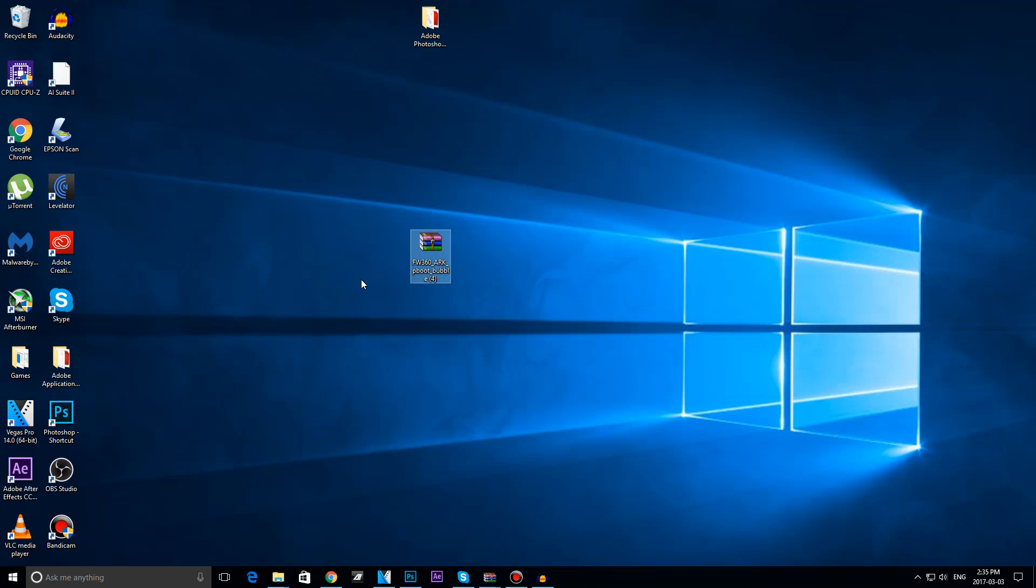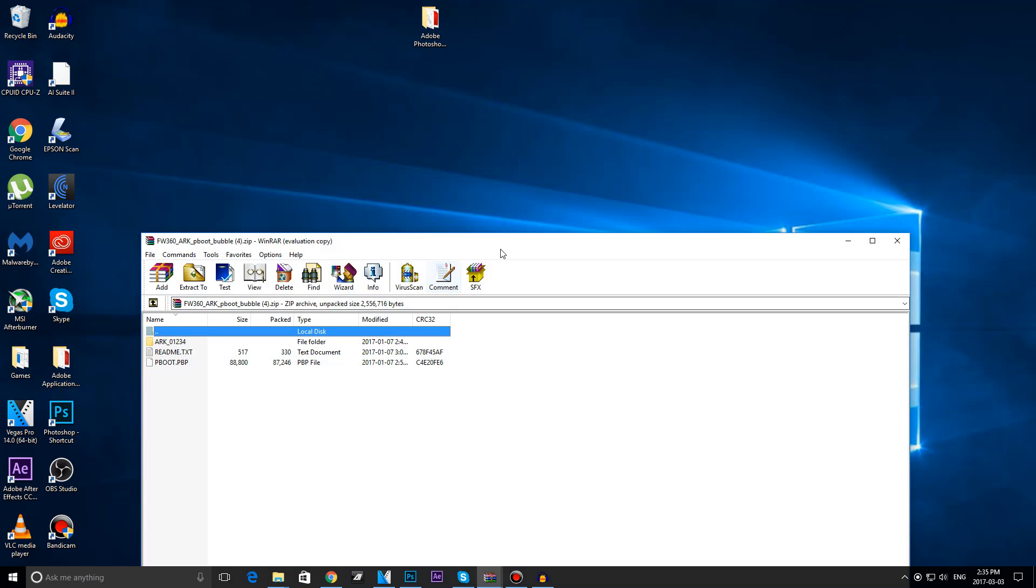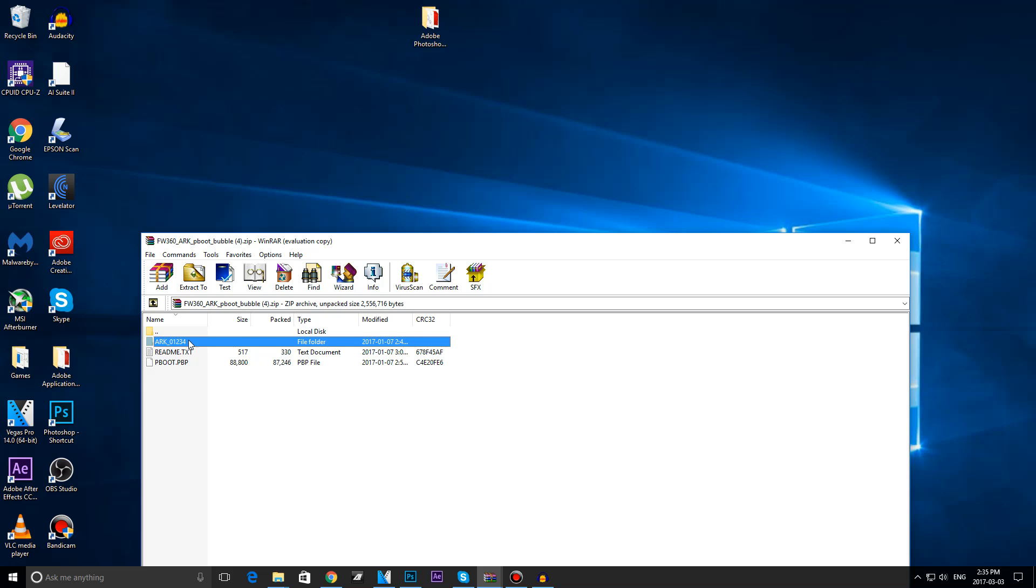Once you have this folder downloaded, you are going to go ahead and open it up. By the way you have to have WinRAR to do this, I have a link in the description below. Once you open it up, you are going to be transferring this folder right here, Arc 01234, to your PSaveData folder.